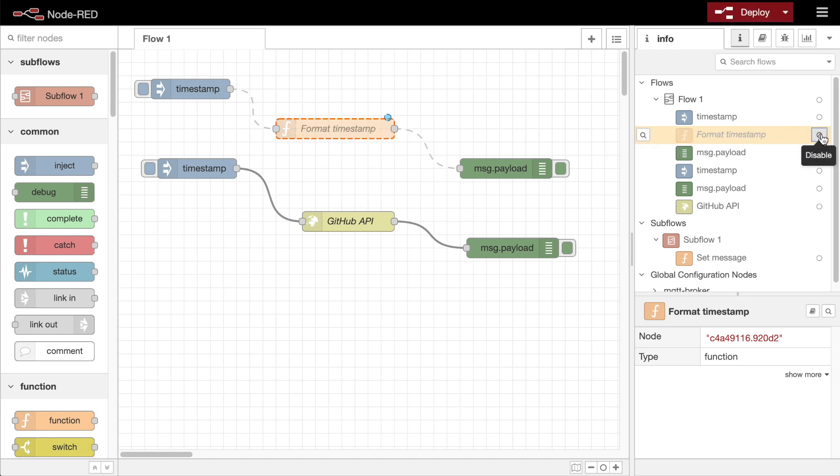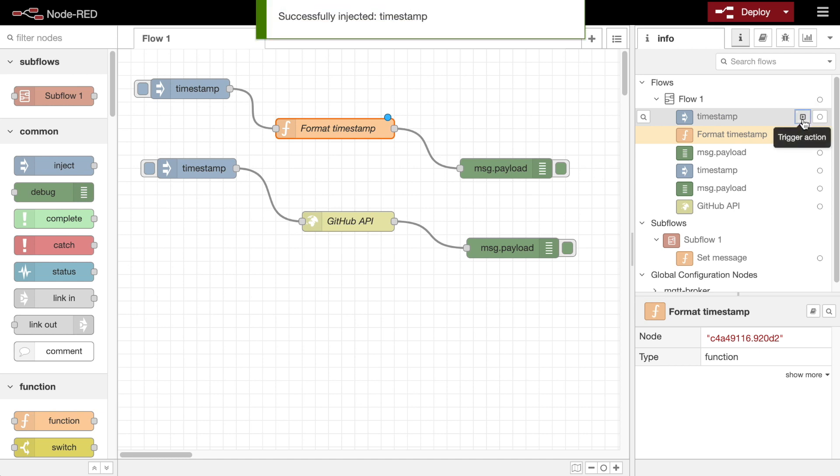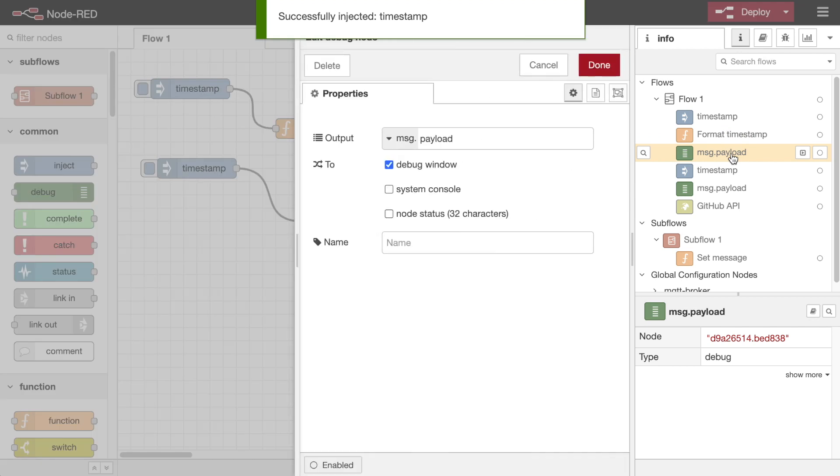A button to enable and disable it, and in the case of inject and debug nodes, a button to trigger their actions. Double clicking on the node will bring up its edit dialog.